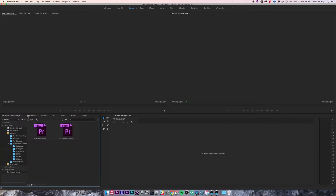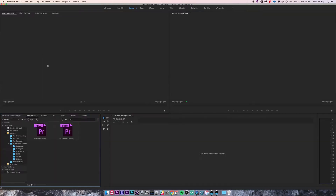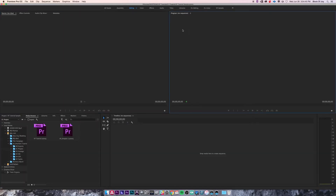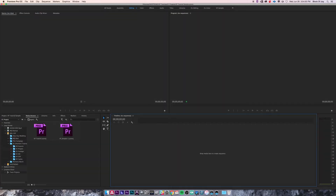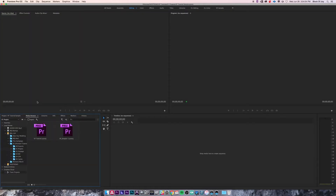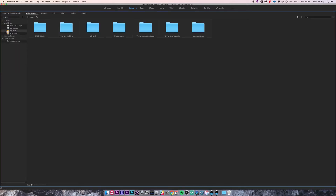An important little tidbit is knowing the tilde key actually maximizes any panel that you have selected. Go ahead and select a panel, hit the key, and it maximizes it no matter where it is. Hit it again and it minimizes it. It's a very useful tool if you're just trying to navigate through things or see something in more detail.